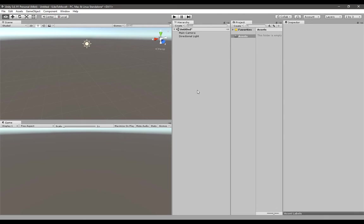Hey everyone, Wes here. Today I'm going to explain to you how to make an object move in Unity.